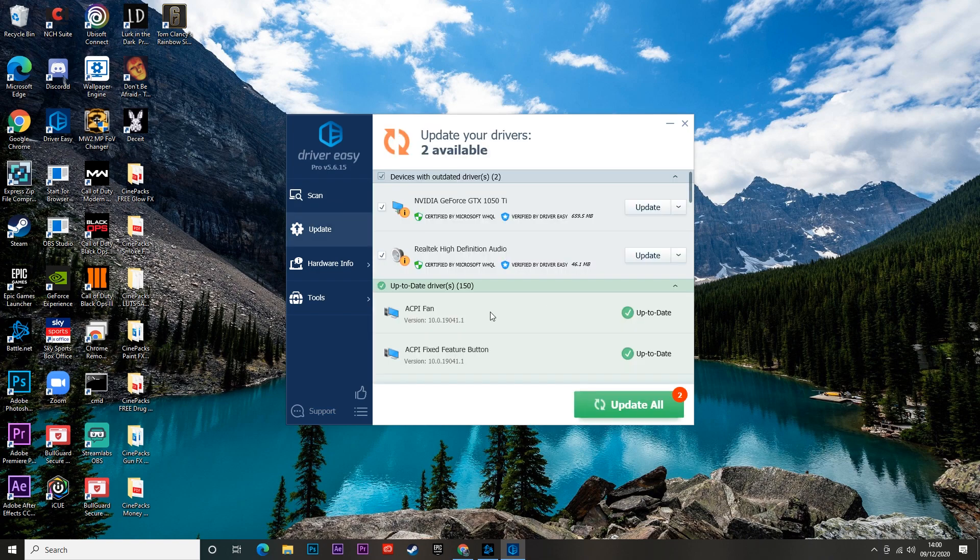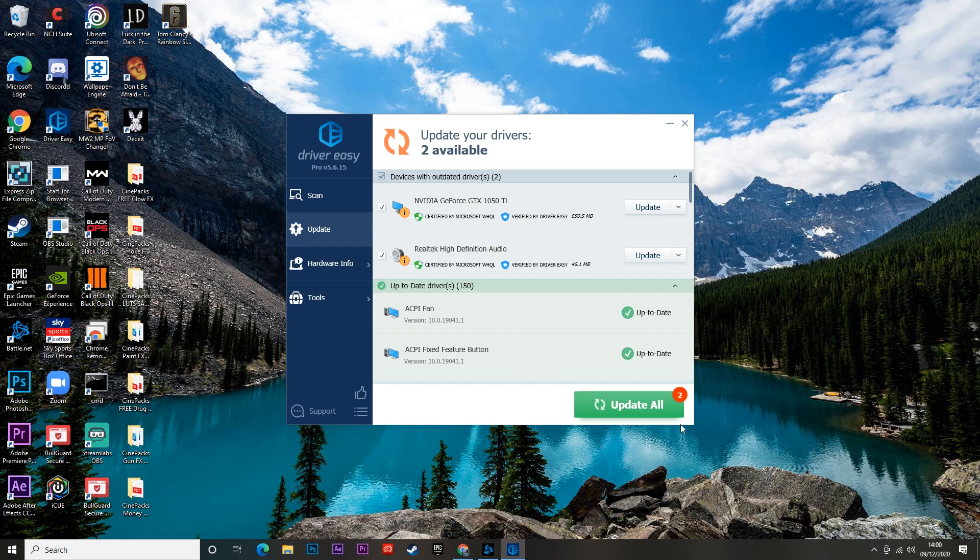So here you go, it's just scanned my PC and told me that my audio driver and my graphics card are out of date and I need to update them. What you would do is just go ahead and click Update - I'm not going to do that right now because if I update my graphics card while I'm recording, it's probably going to cause this video to stop.